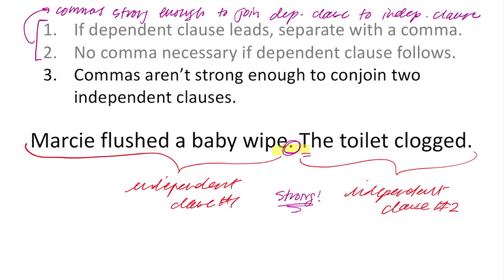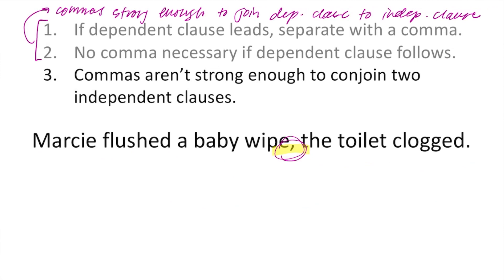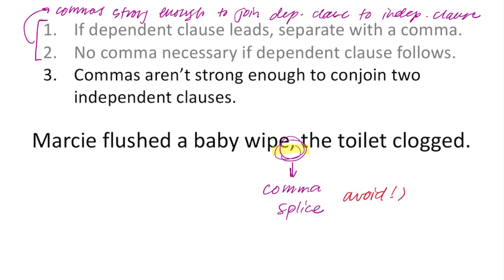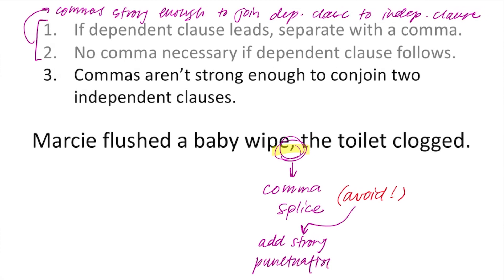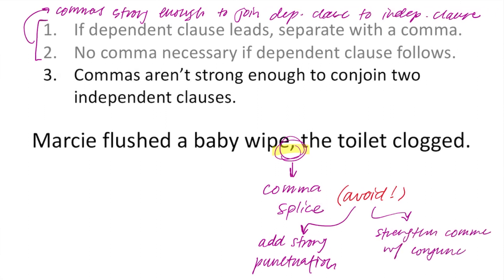Let's review the sentence and swap back in the comma. It's not quite strong enough. If we swap the comma in and leave it as it was, we would be identifying something called a comma splice. Ideally, you want to avoid this because commas aren't strong enough to conjoin two independent clauses. There are two ways to avoid a comma splice. The first is by adding a strong punctuation mark, such as a period, exclamation point, or question mark. The second way is by strengthening the comma by adding a coordinating conjunction — commas on their own aren't strong enough, but coordinating conjunctions are very strong, so the combination of the two is adequate.